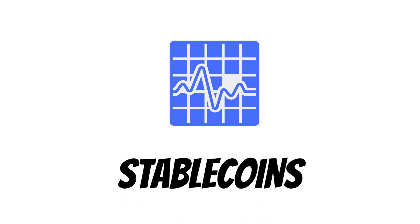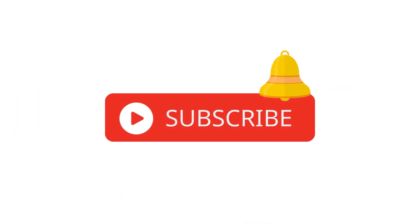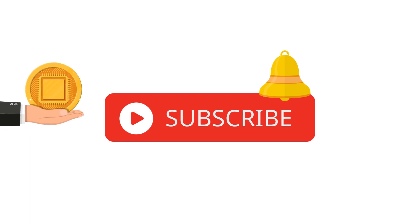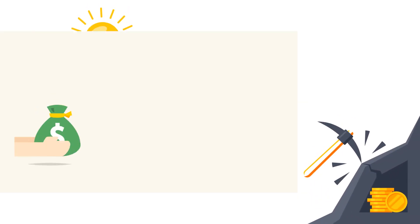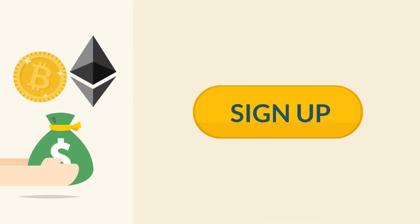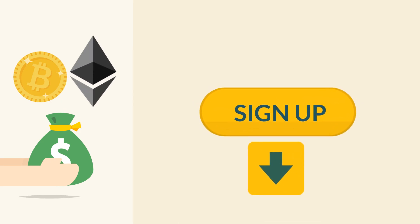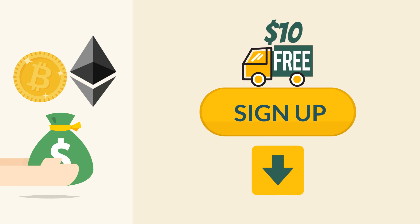But first, subscribe to our channel if you want to keep up to date with the latest innovations in the crypto industry. And if you want to start buying Bitcoin or Ethereum, then sign up for Coinbase using the link in the description below and you'll get $10 worth of crypto for free.